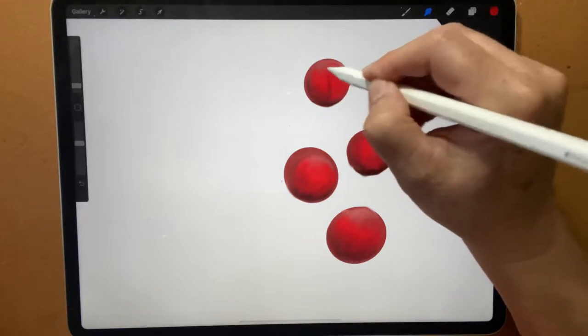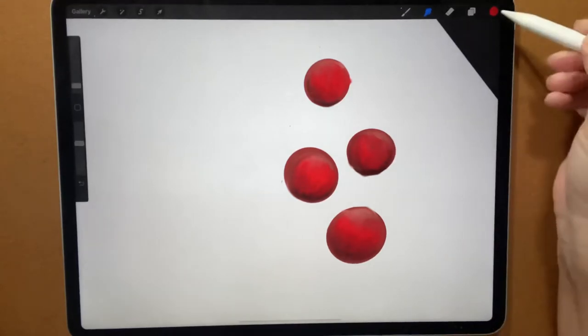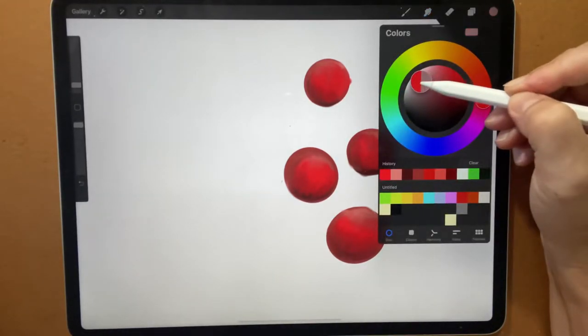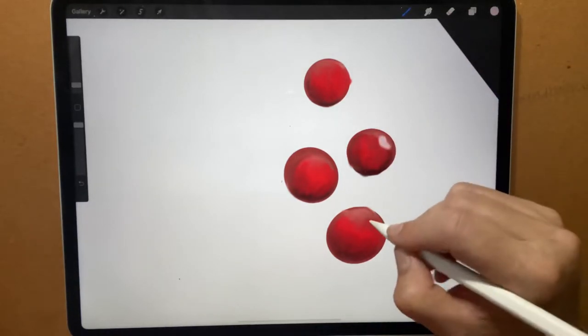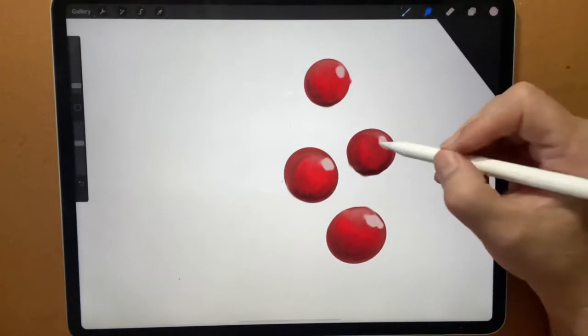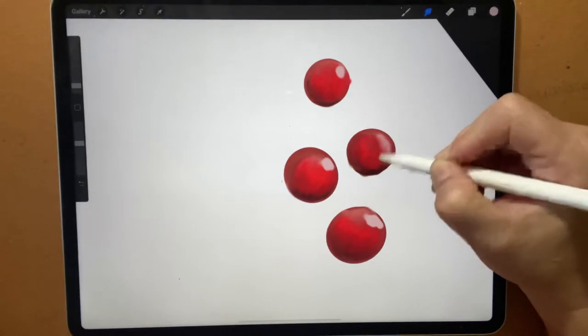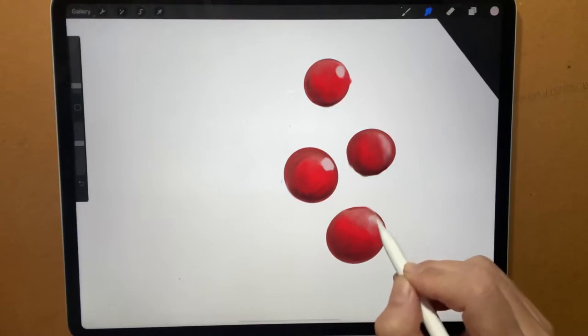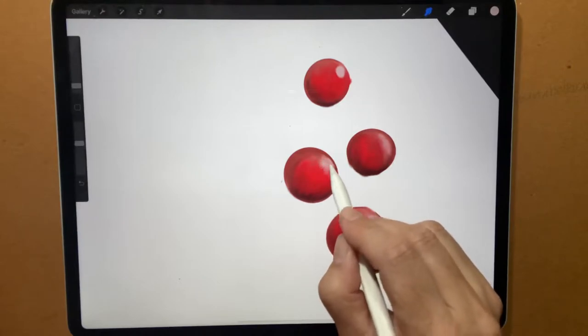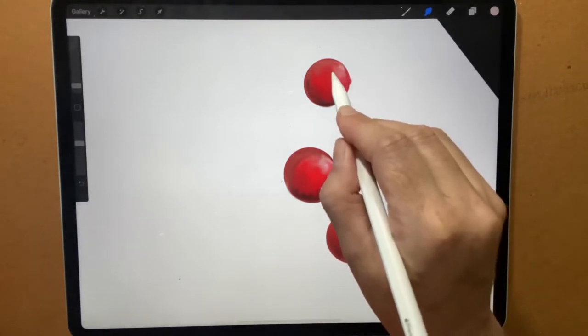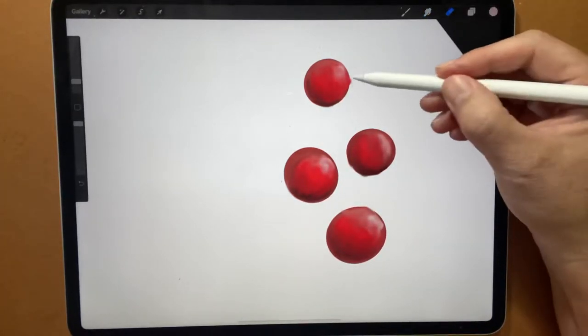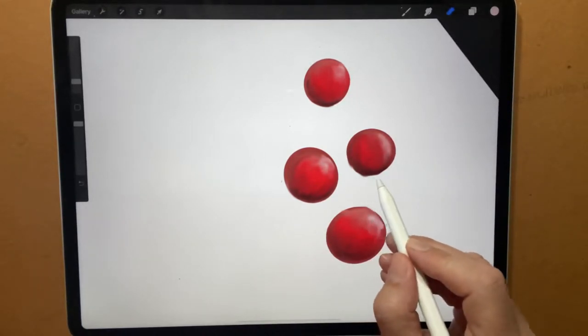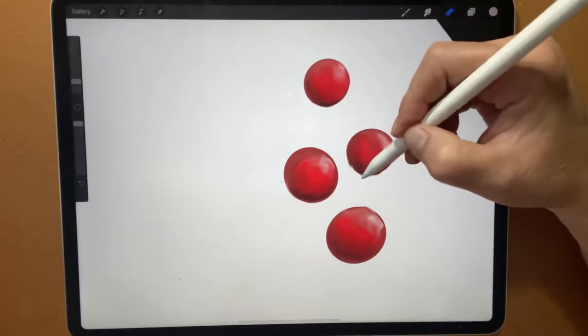Sometimes it can be a little bit frustrating because it doesn't smudge exactly how you want it. The more you work with it, the more familiar you get with it and then the more effective it becomes. Just do this berry here. I'm probably gonna put one more little highlight in here. So let's go back to the color wheel and let's go into more of a lighter pinky color. I'm just gonna throw a little bit of that in here.